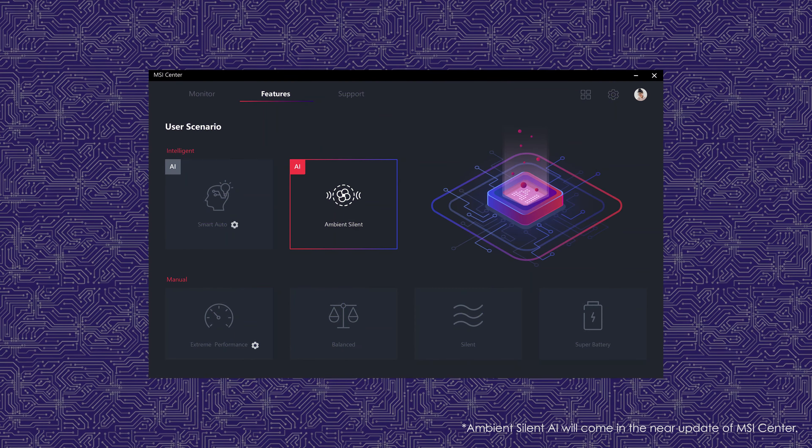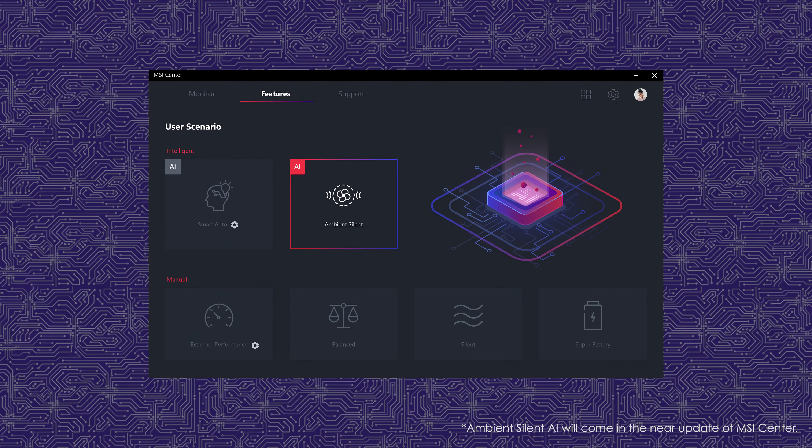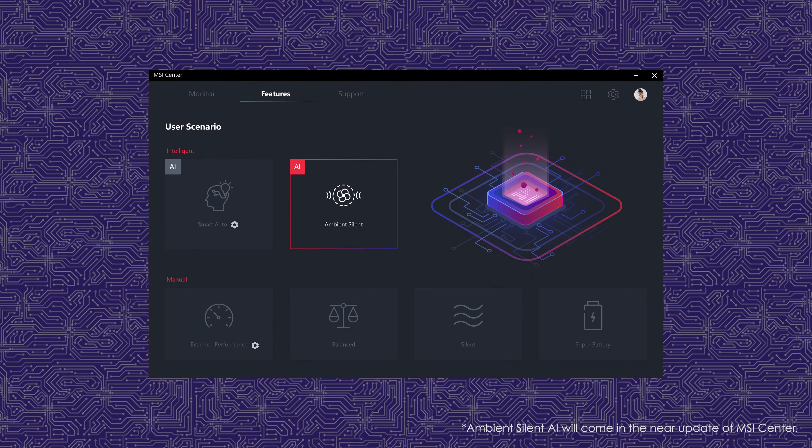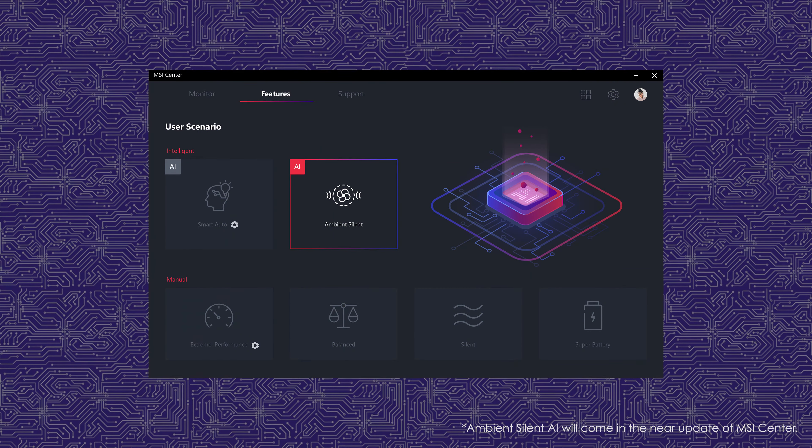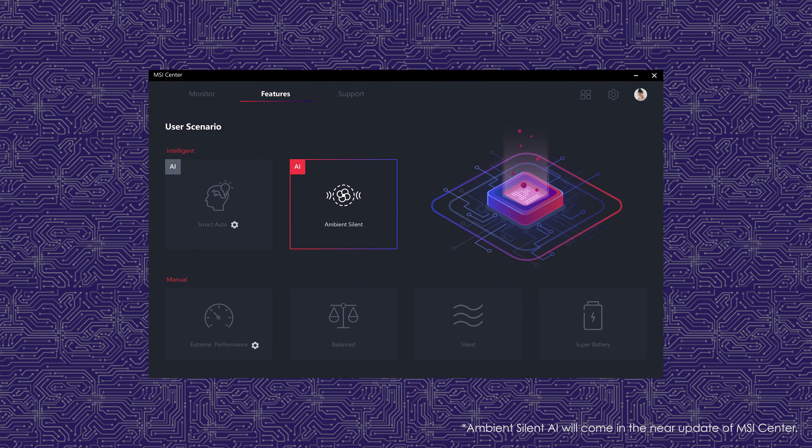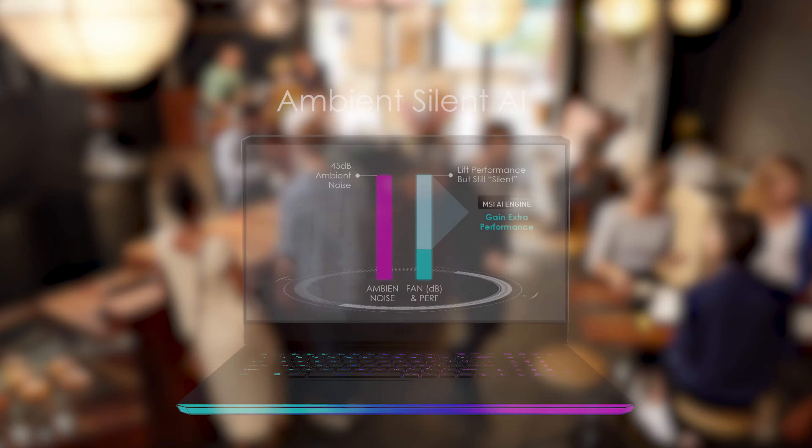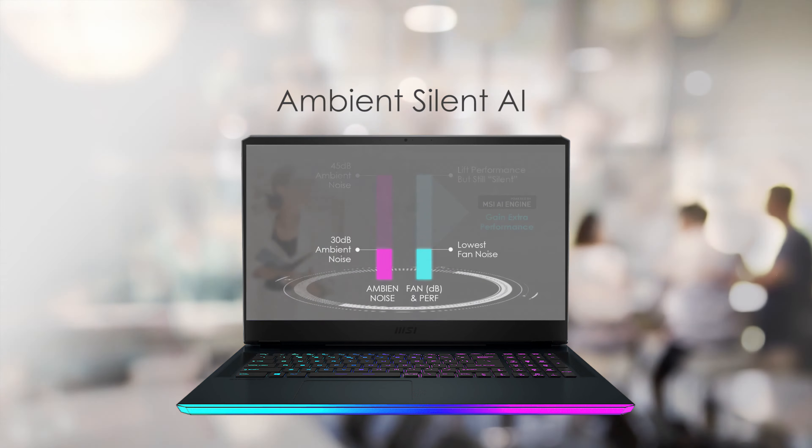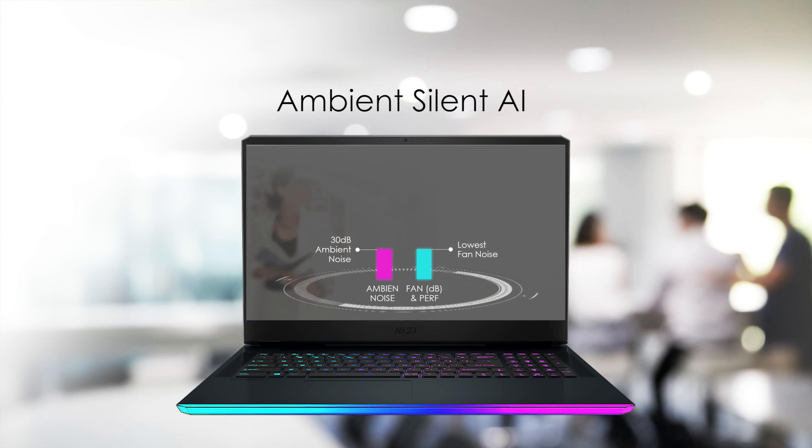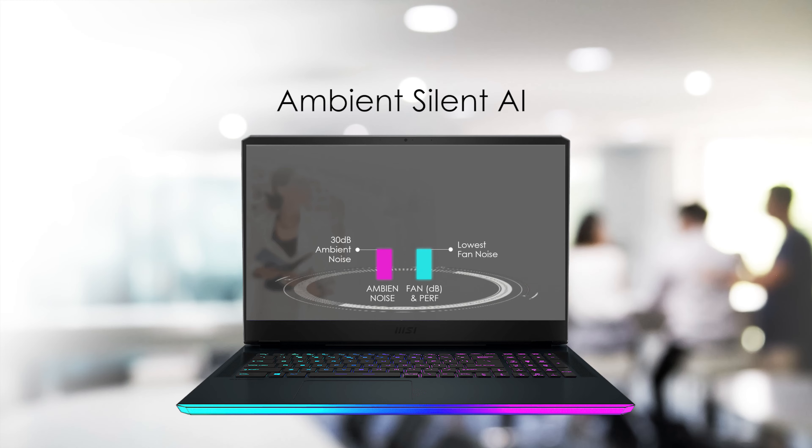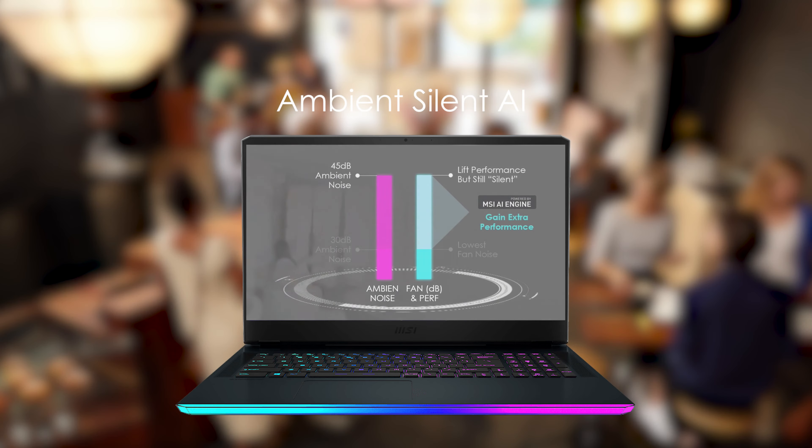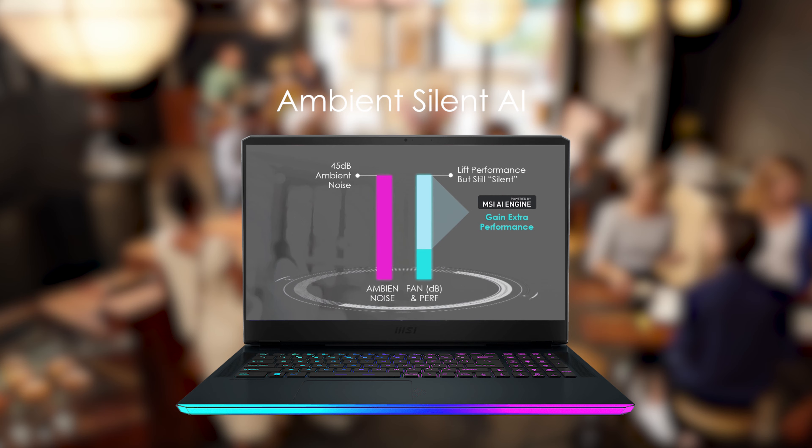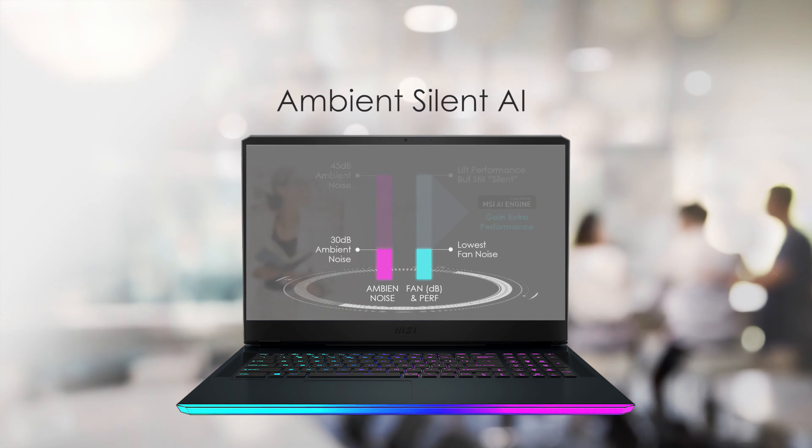Another new feature is the Ambient Silent AI, which defines what silent means in a relative way. The background noise you feel in a coffee shop and in an office is different. In a coffee shop, the background noise could be above 45 decibels, whereas office noise could be just as much as 30 decibels. Ambient Silent AI will actively detect the surrounding noise level and raise fan speed accordingly in order to provide higher performance for your usage.